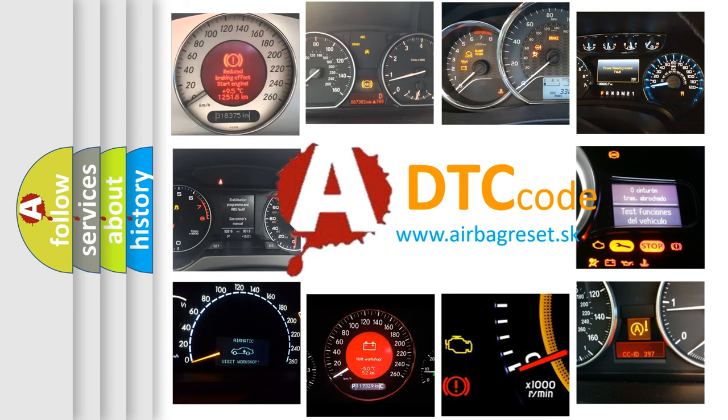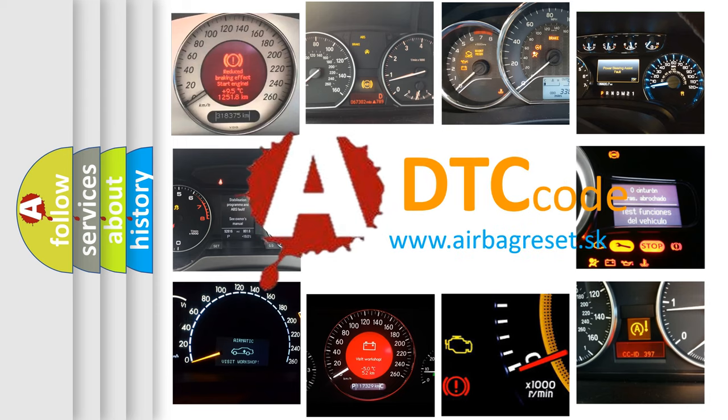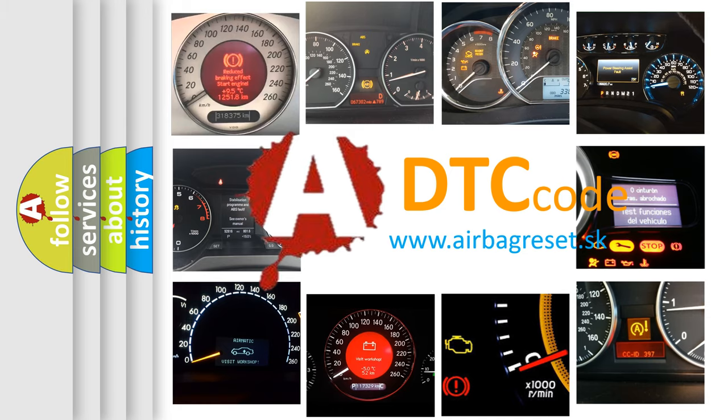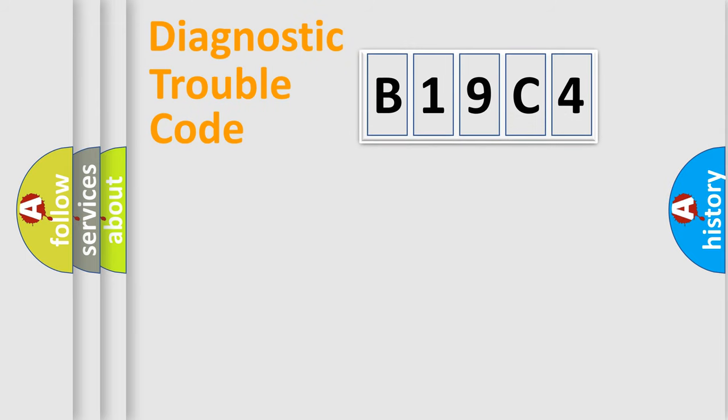What does B19C4 mean, or how to correct this fault? Today we will find answers to these questions together. Let's do this.